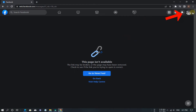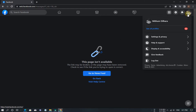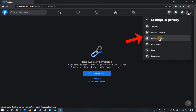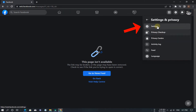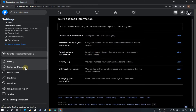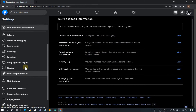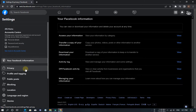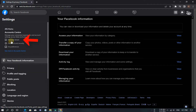Go to Settings and Privacy, then click Settings. Now click on Personal Details.